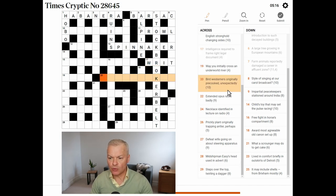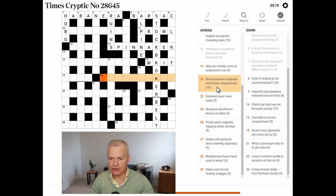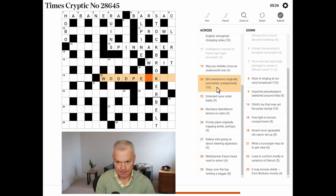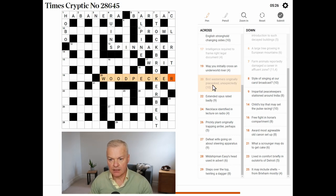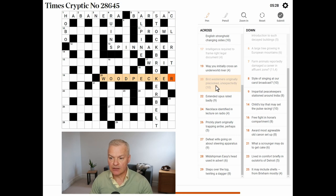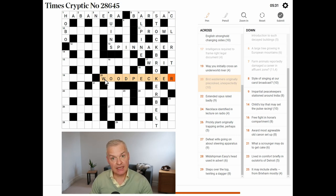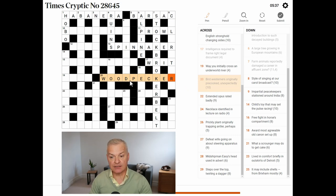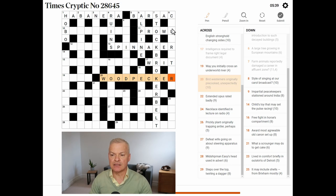Bird. Westerners originally. Pre-cooked. Unexpectedly. This is Woodpecker. So, a Woodpecker is a bird. Westerners originally is the original letter of Westerners, W. And, unexpectedly, is an anagram indicator for pre-cooked.